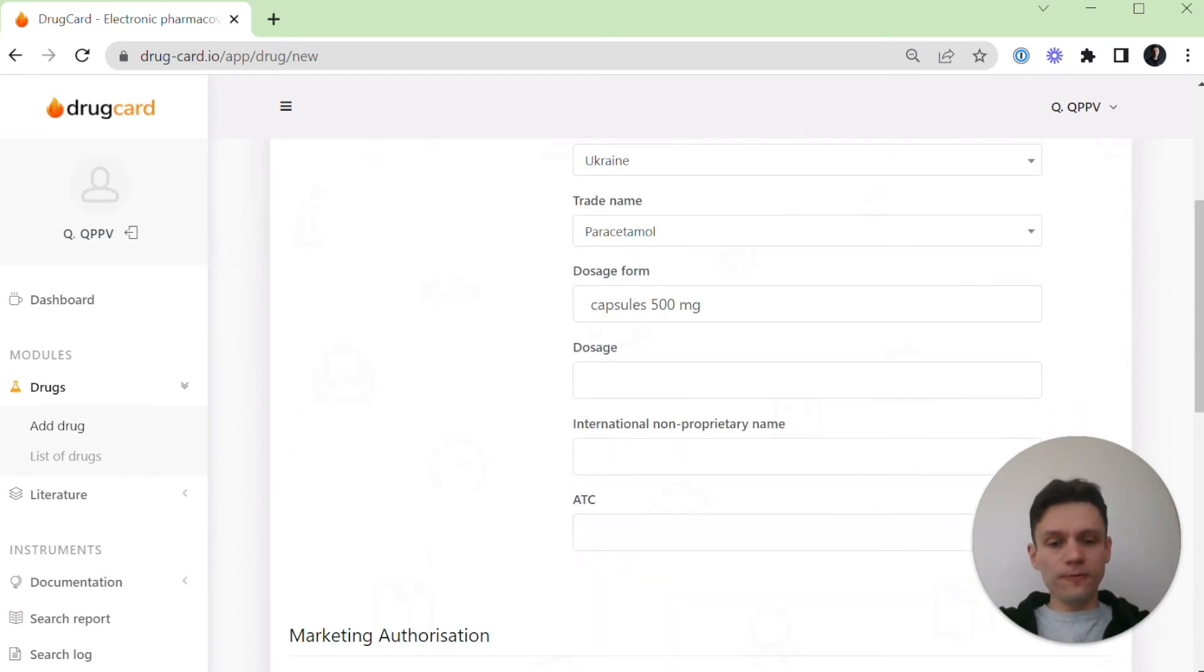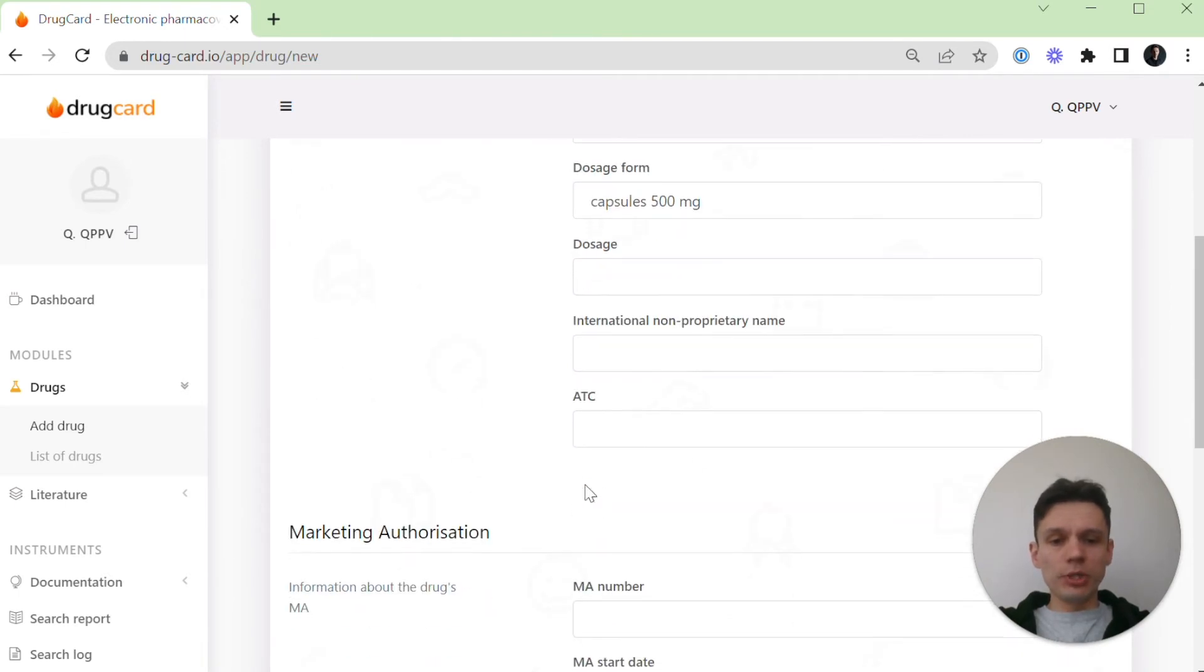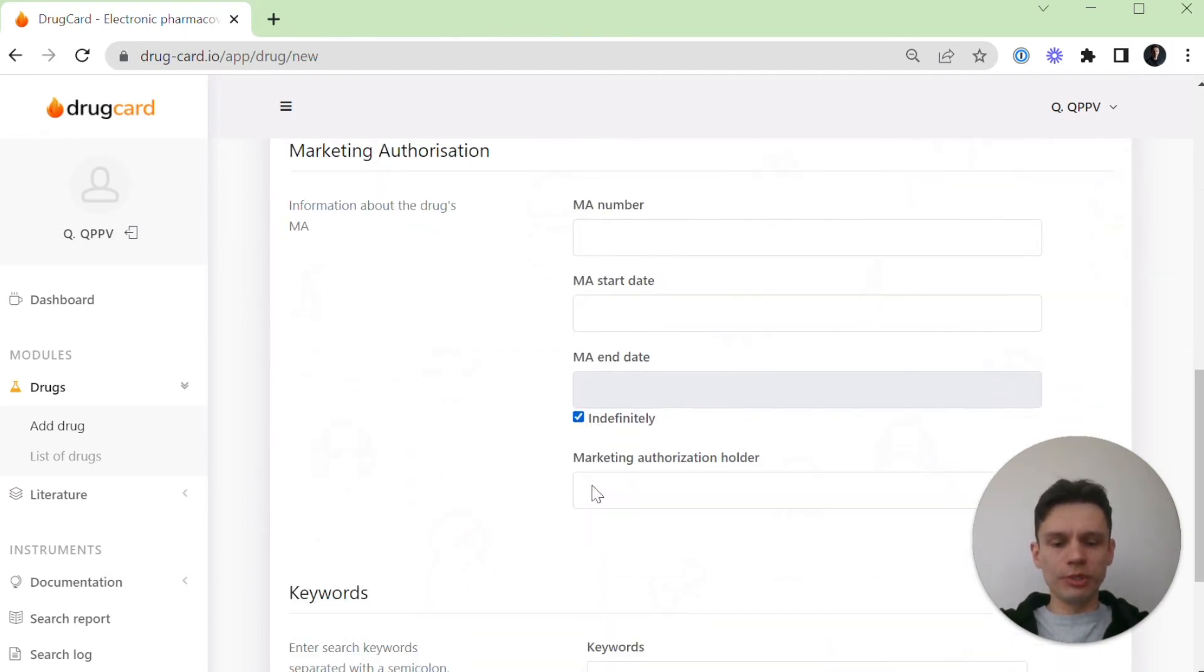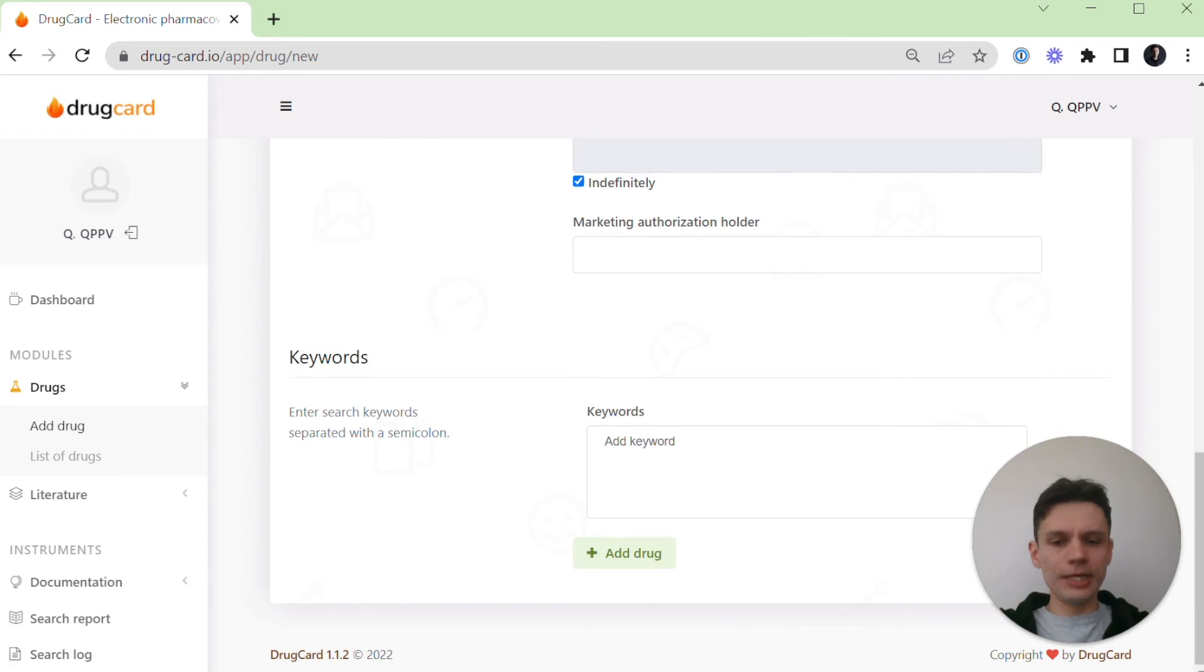The further fields are not mandatory, but the more information you provide, the better for your drug database. The last step: provide keywords which will be used for literature screening.